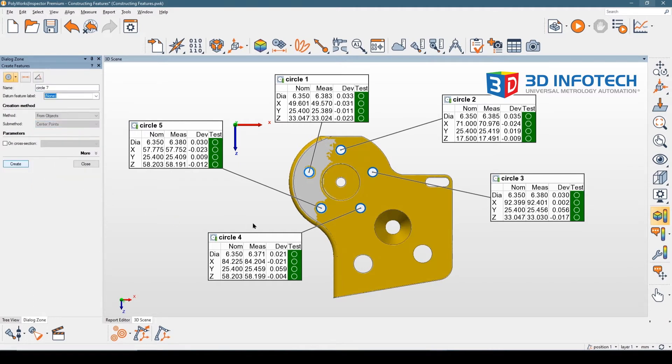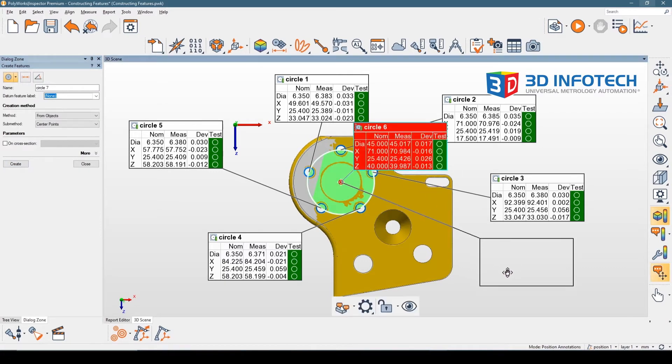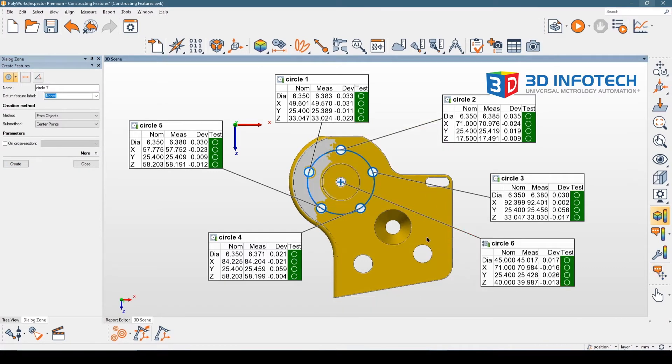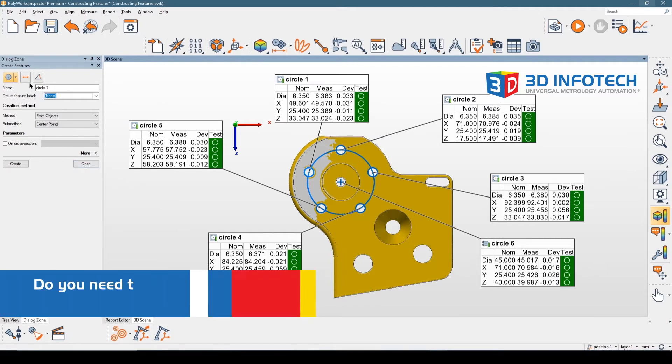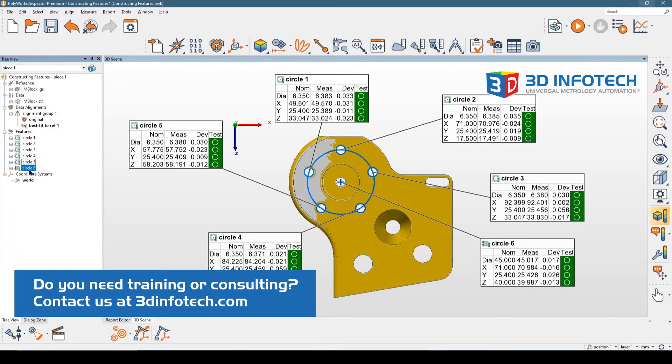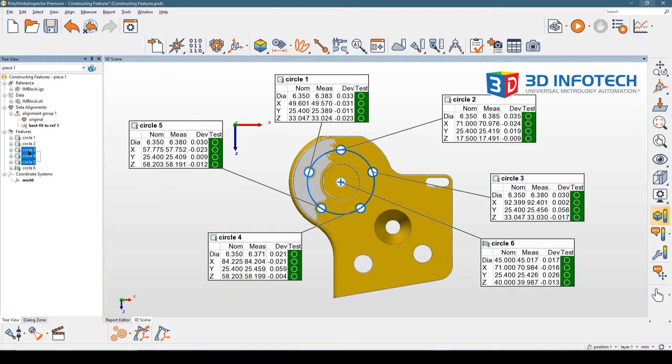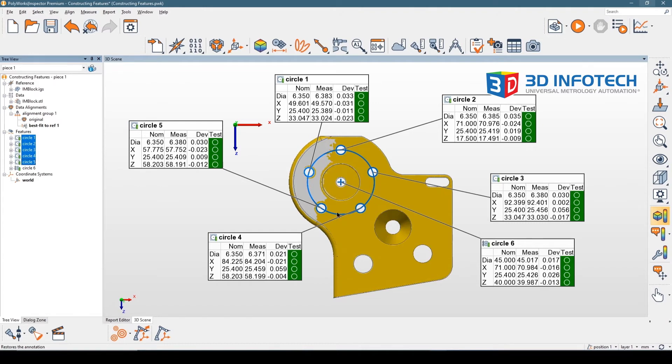You can see that circle six has now been generated and the measurements have also been extracted. The reason for that is if you look in the tree view next to circle six, there's a chain icon, which means that circle six is linked to the five parent circles that were used to construct this hole pattern circle. Because I had extracted the parent features, the child feature has also been extracted.